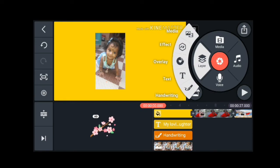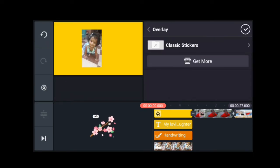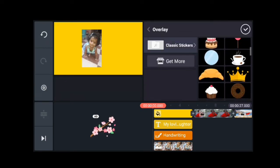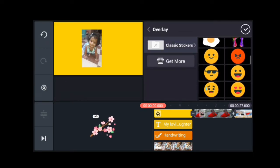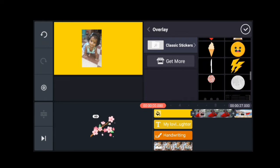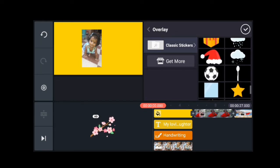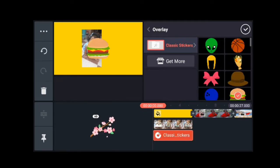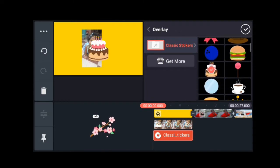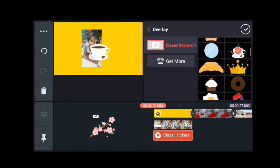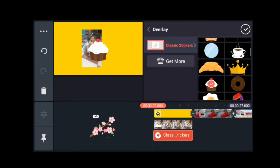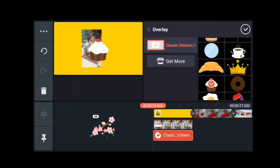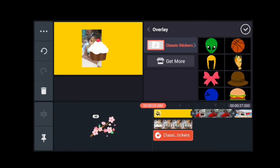Finally, there is an option to select stickers. You can select the stickers on the display. This is the option to select stickers, and if you want, you can also delete the stickers.